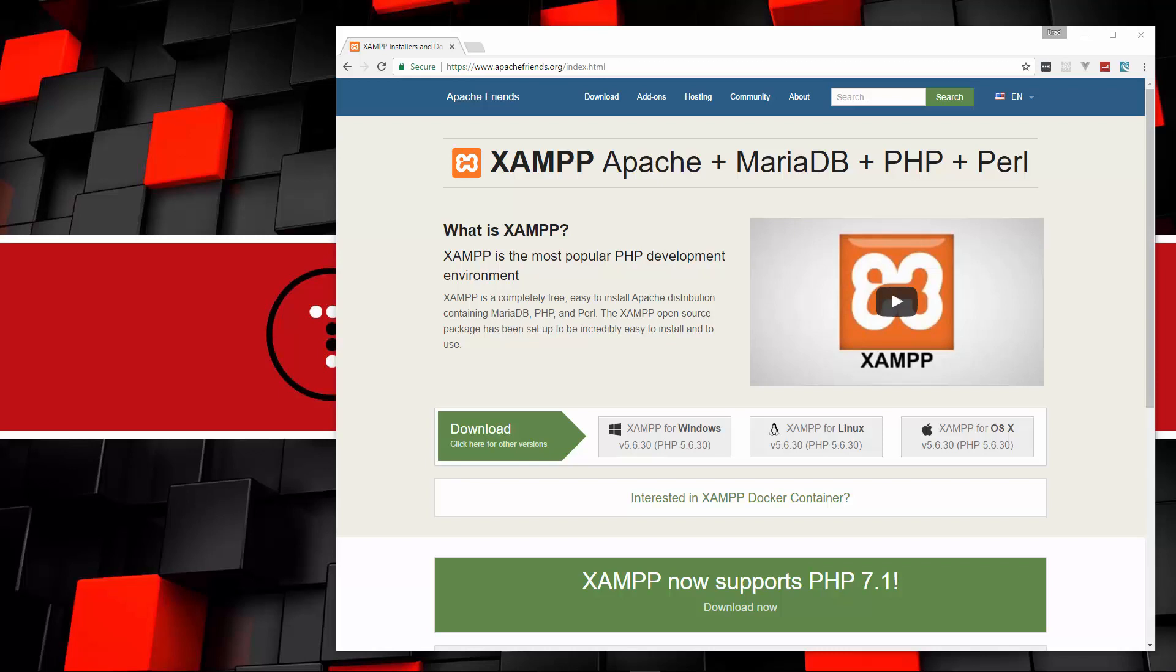XAMPP is cross-platform, so you can install it on Windows, Linux, or Mac. If you are on Linux though, I'd probably suggest that you just go with a LAMP stack - install PHP, Apache, and MySQL separately, and probably PHP MyAdmin as well.